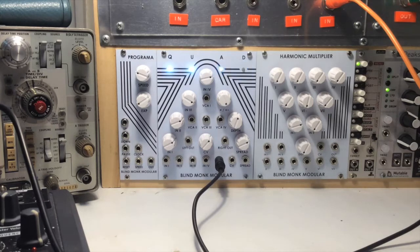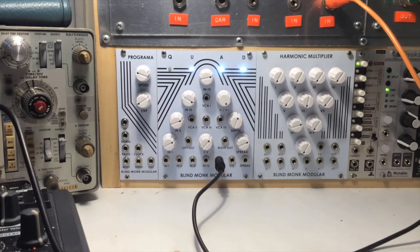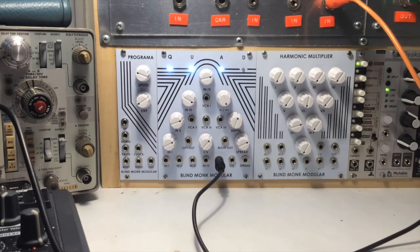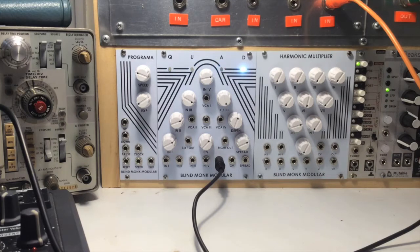It also functions as a wave shaper, an additive synth generator, 4-channel VCA, a basic voltage-controlled mixer, a panner, and voltage-controlled channel selector.